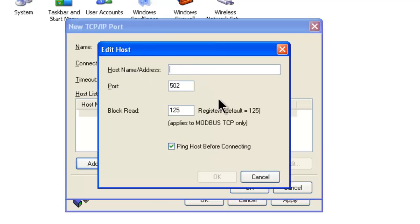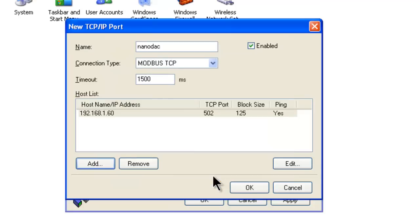Now we put in the actual IP address that we have given the NanoDAC on our network, which is 192.168.1.60. Click OK.